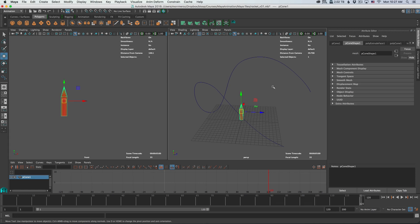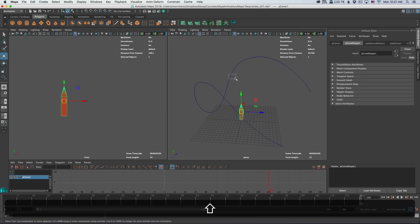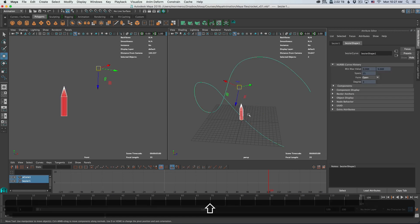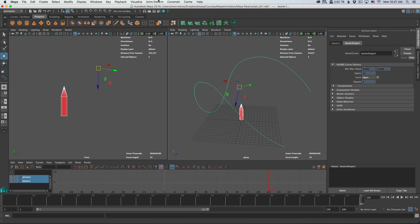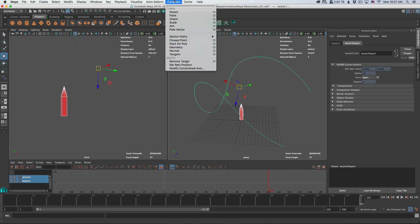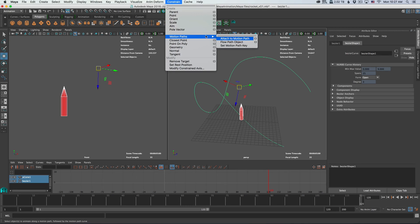So to constrain the object to a path, you simply select the object and then select the curve. It has to be in that order. First the object, then the curve. Then make sure you're on the animation setting, and go to constrain, motion paths, and then select attach to motion path.